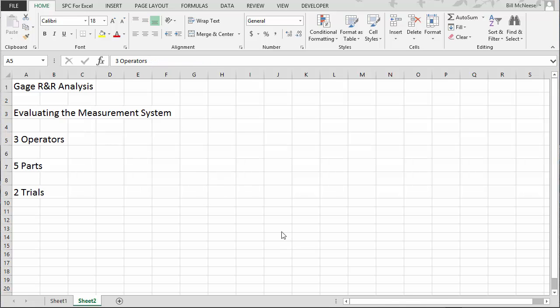To perform the gauge R&R analysis, you decide you're going to use three operators. For the parts in the process, you decide you're going to use five parts, and you randomly select five parts from your process to use — maybe one part a day for five days. Then each of the three operators is going to measure each part two times.